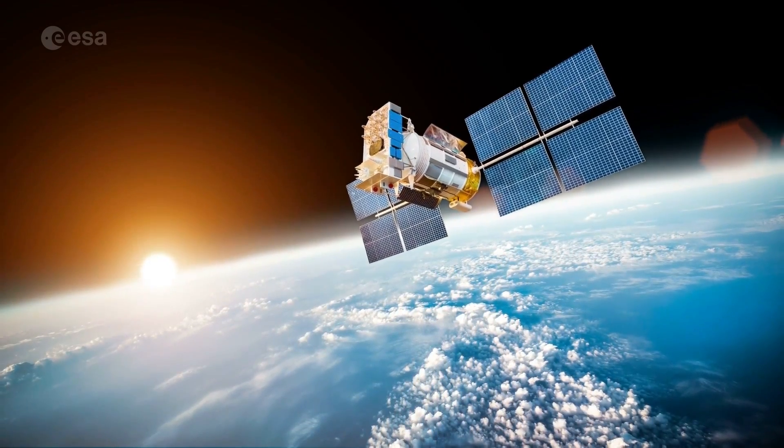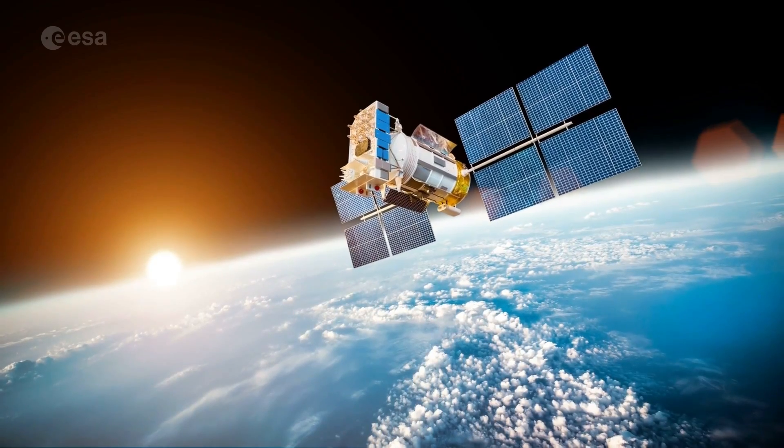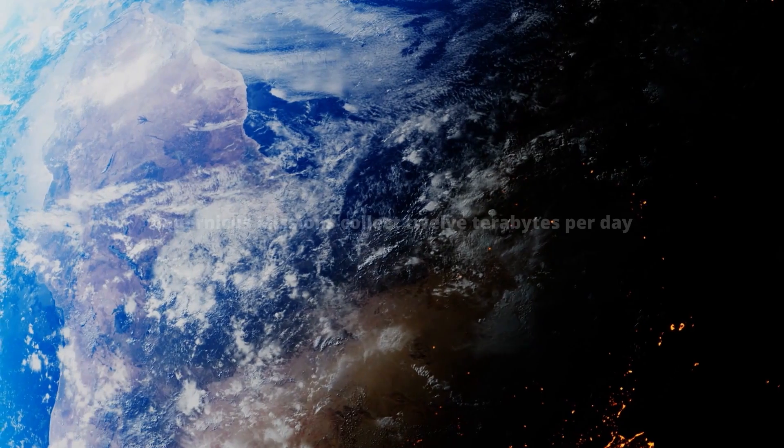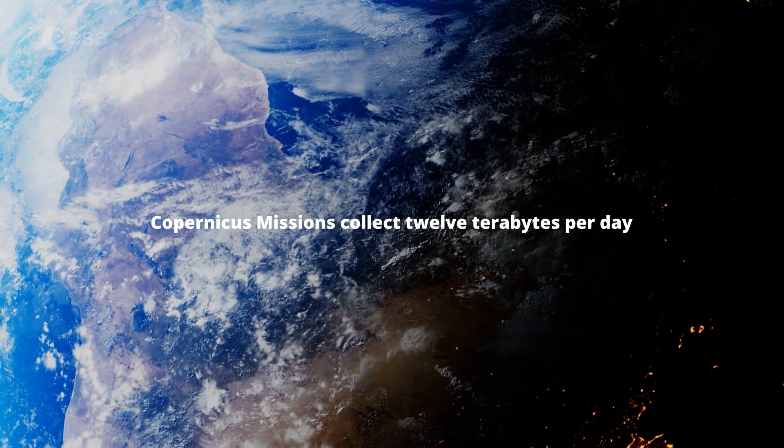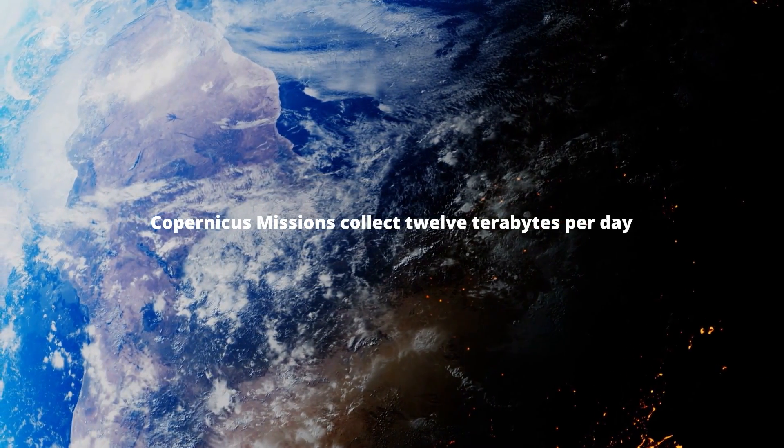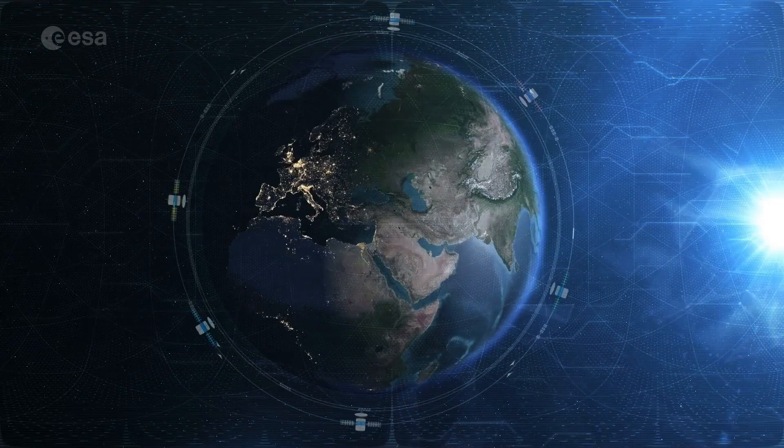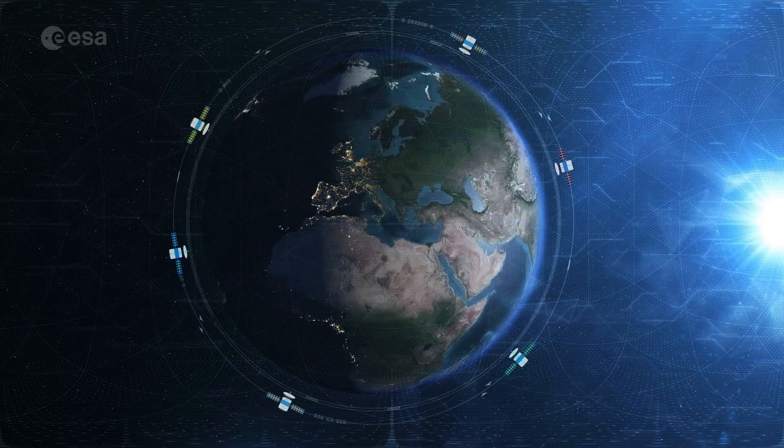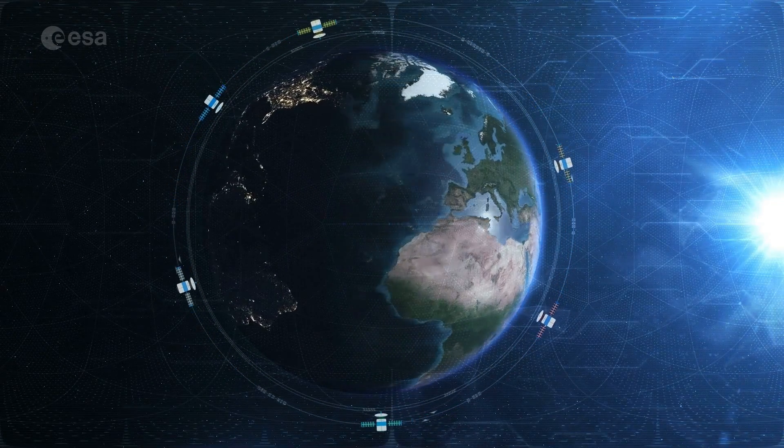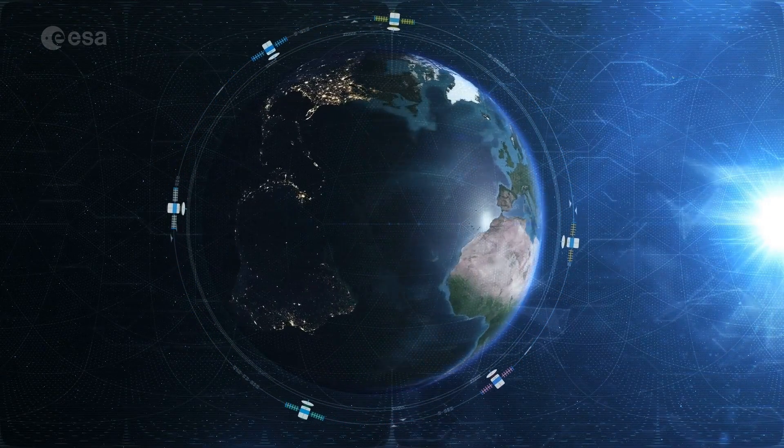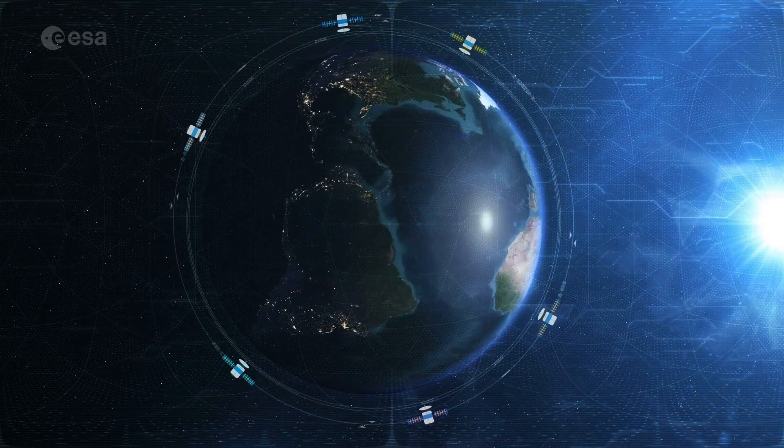Vast amount of imagery is generated every day by the Copernicus satellites orbiting the Earth. There is a need for an infrastructure that holds a complete and up-to-date collection of data in one place.